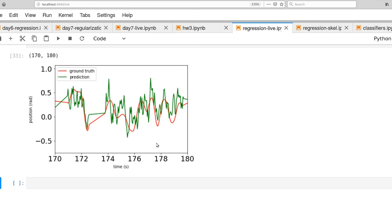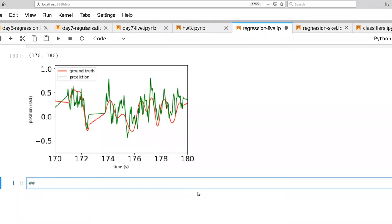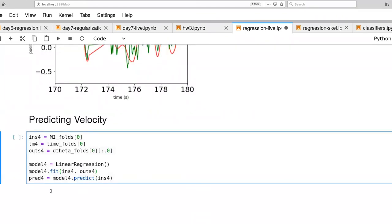But before we take that step, I did want to also look at building a model around velocity prediction rather than position prediction. All right. I've set up the problem, the prediction problem. I'm pulling again from fold zero.